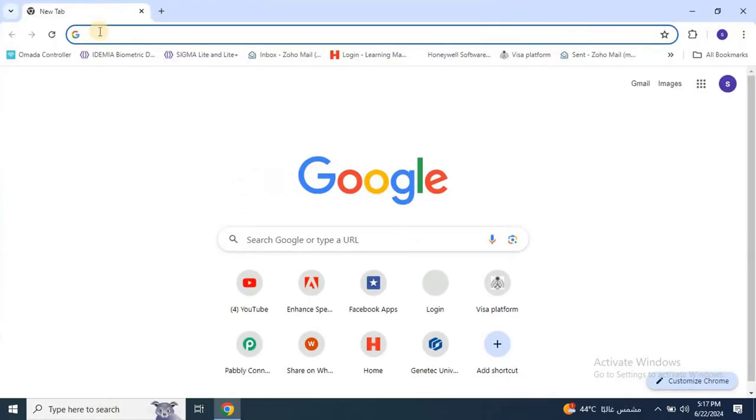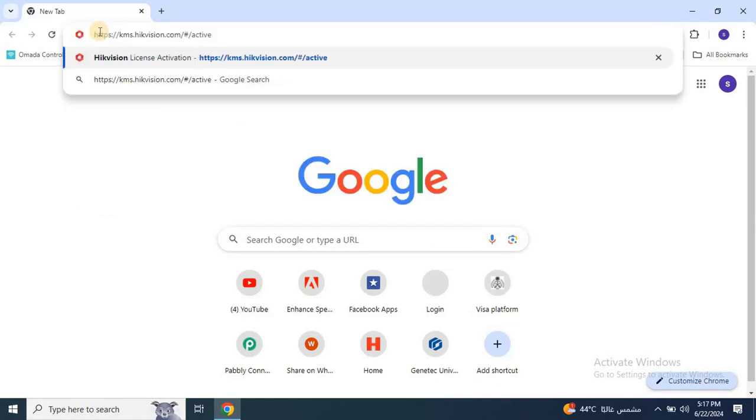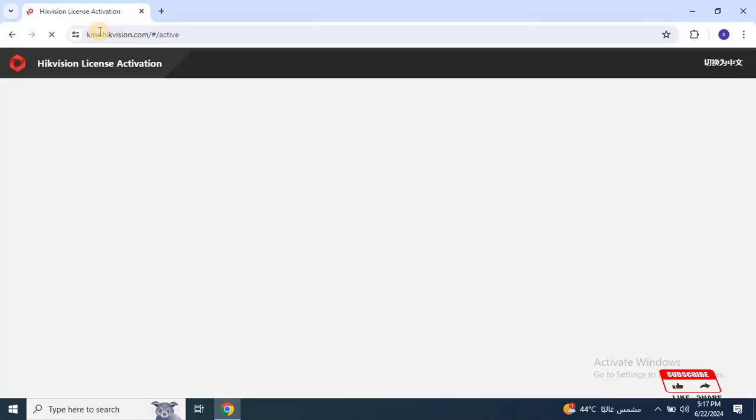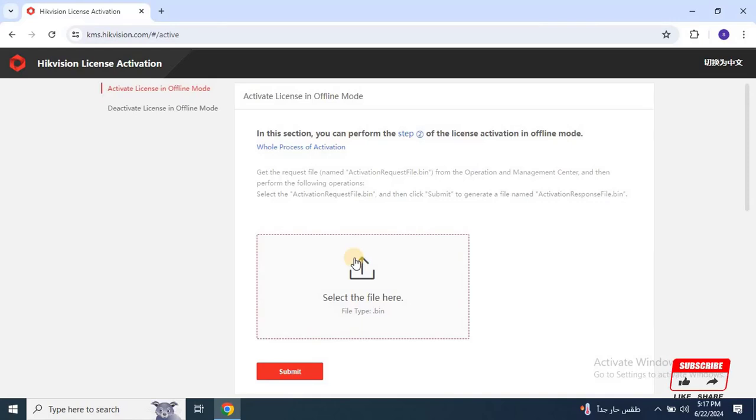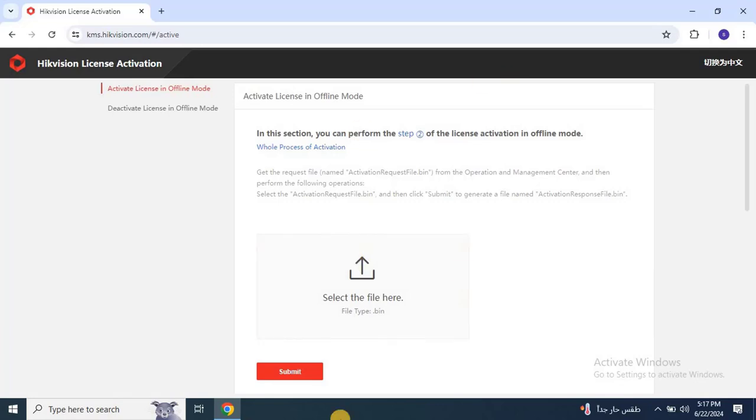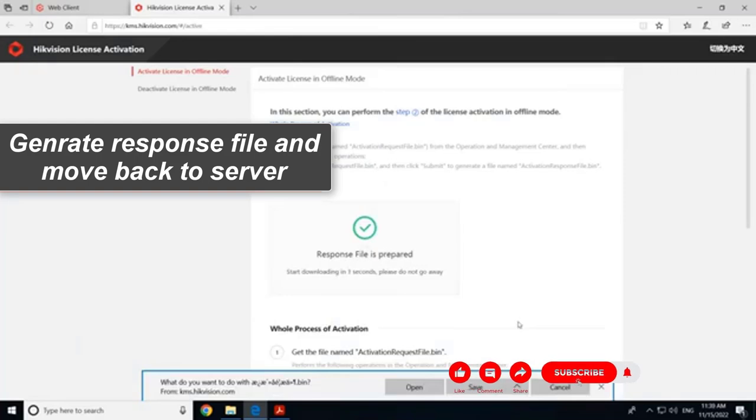To upload the file, open any web browser and paste the given link into the URL bar. The Hikvision License Activation portal will open. Click on the Upload icon and upload the generated file. Once you upload the file, a response file will be generated. Save this file.